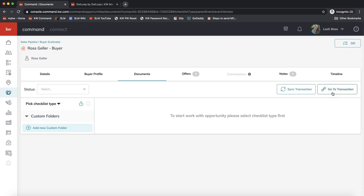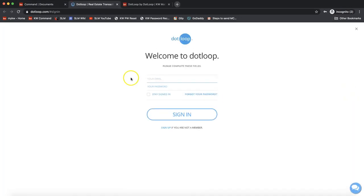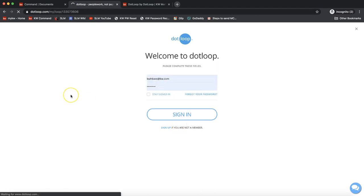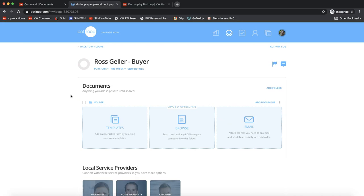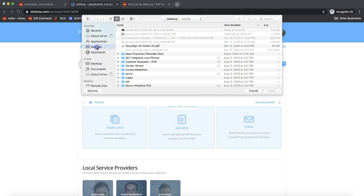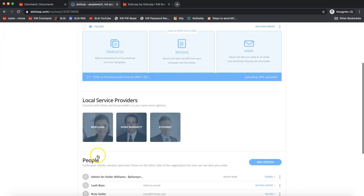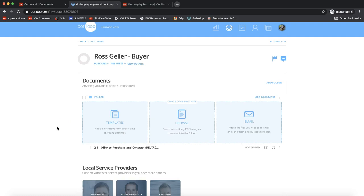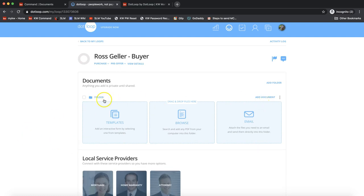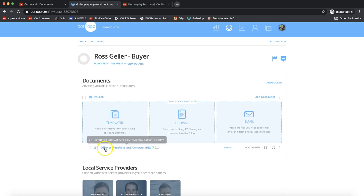Click Go to Transaction — that may prompt you to log in the first time — and it will take you to a loop it creates for you. Now we've created a loop right from the opportunity, which will always sync up to your opportunity within KW Command. I'll quickly add a document in dotloop so I can show you the next part: how to then add documents from dotloop into your KW Command opportunity.